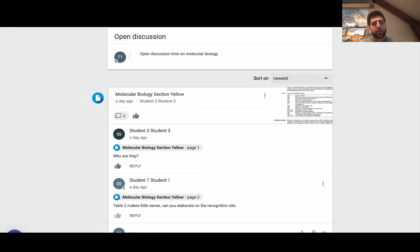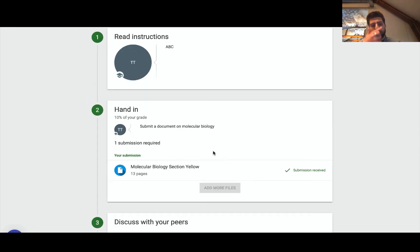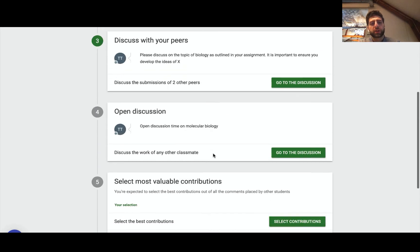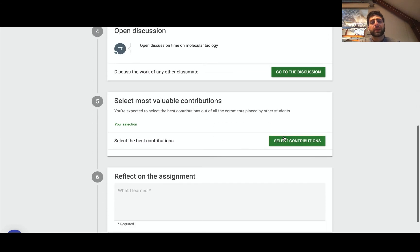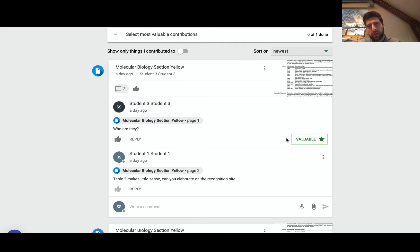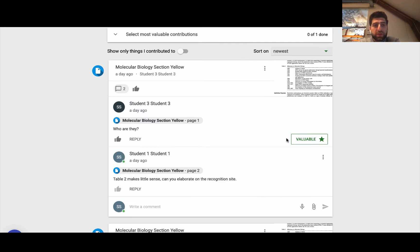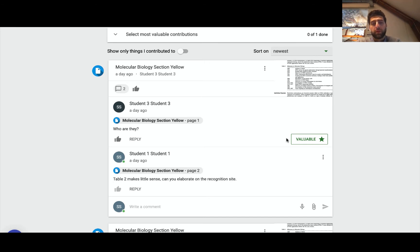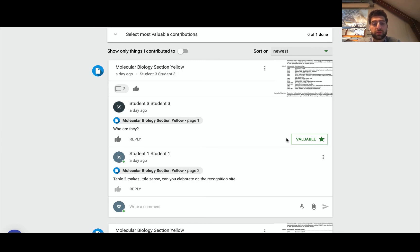So once I've done that and participated in the open discussion, I can actually go ahead and select the most valuable contributions. Now the pedagogical value of this is it provides not only students but the instructor an idea of what is important.